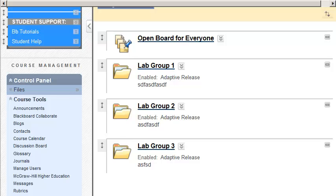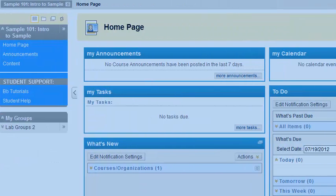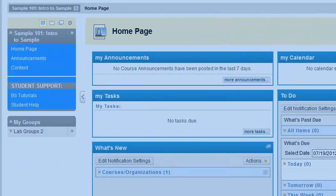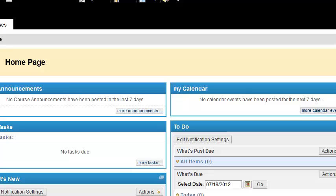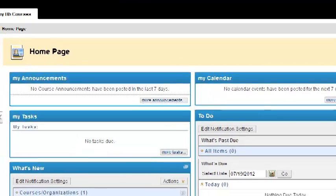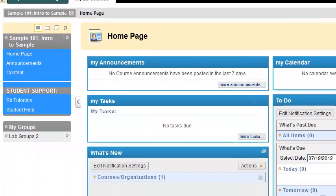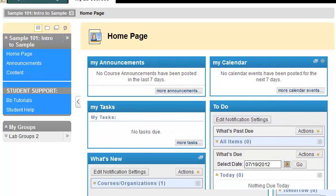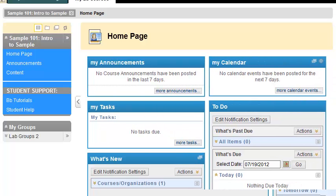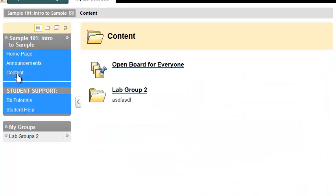Like that. So when they come in, they'll see this. And then they'll only see the group that they're in. Let me show you what this looks like as a student. So we have this course here. Bring it over. I have another browser open here. This one here is a student in this course. And in particular, this student is enrolled in Group 2. So when this student here goes into the content area, look at that. He gets the Open Board for Everyone, as well as Lab Group 2. He doesn't see Lab Group 1 or Lab Group 3 because he's not in those groups.